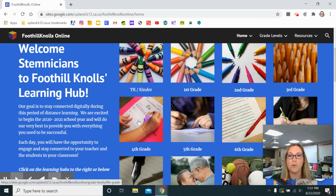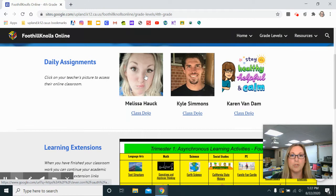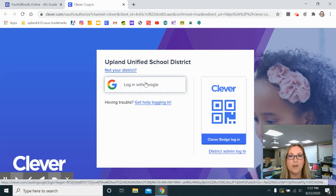When you click on your child's teacher's picture it will redirect you to Klepper. Your student will log in with their district email and password, and this is where they're going to be able to access things like Google Classroom, Seesaw, Aries, and all of the other links and apps that we have at our district.